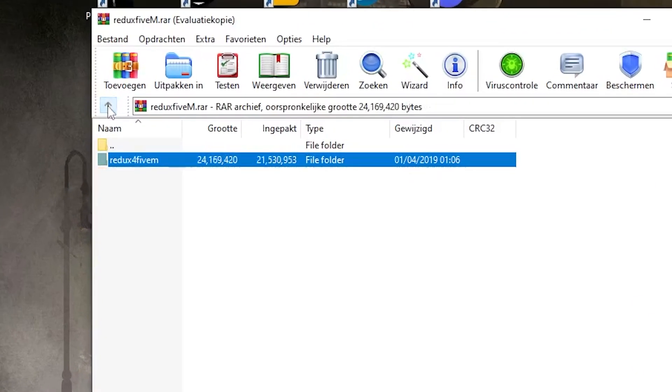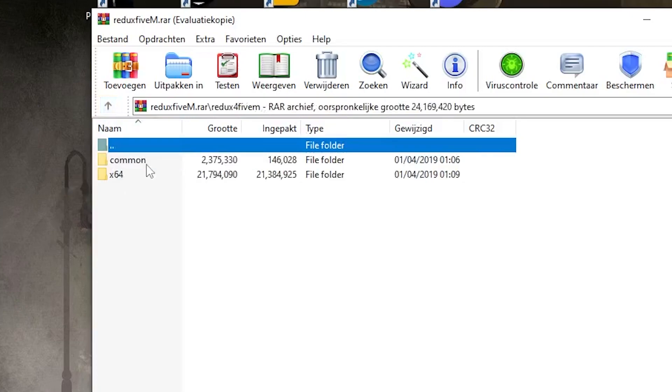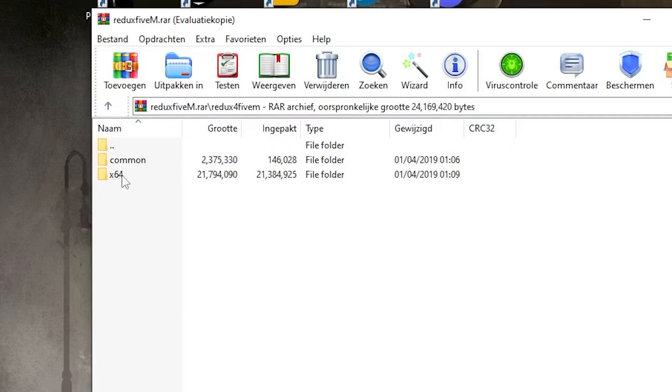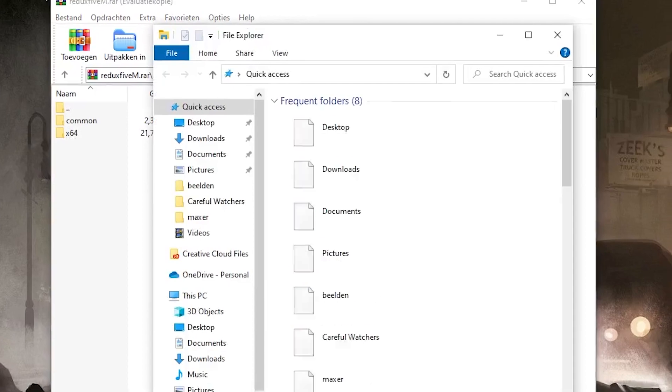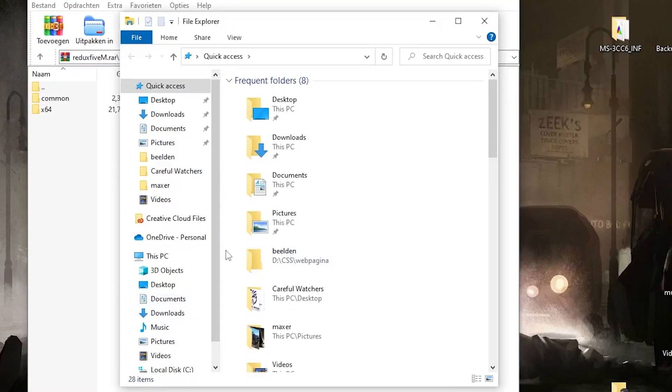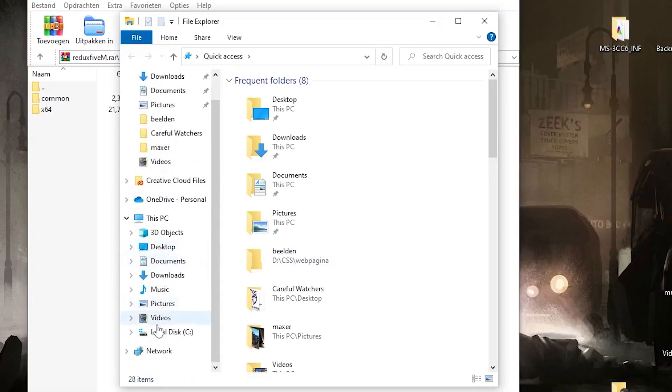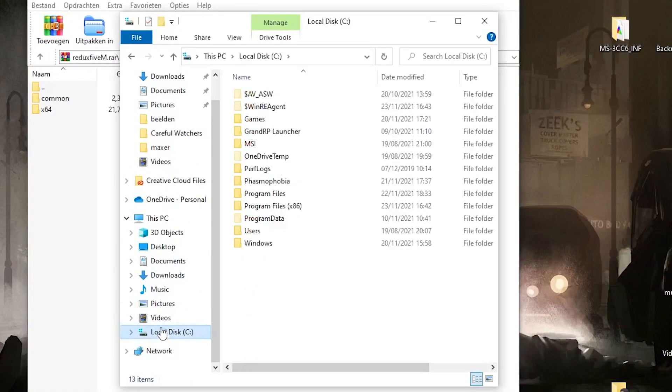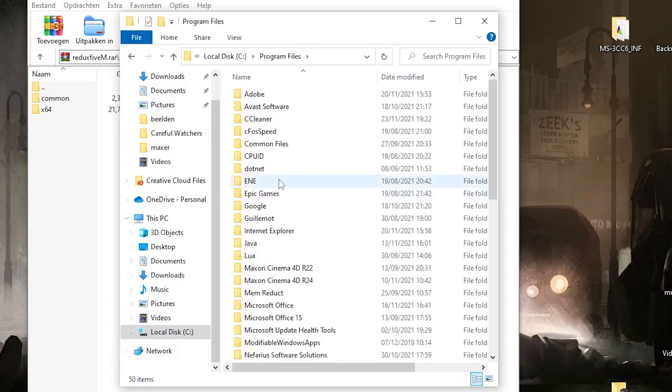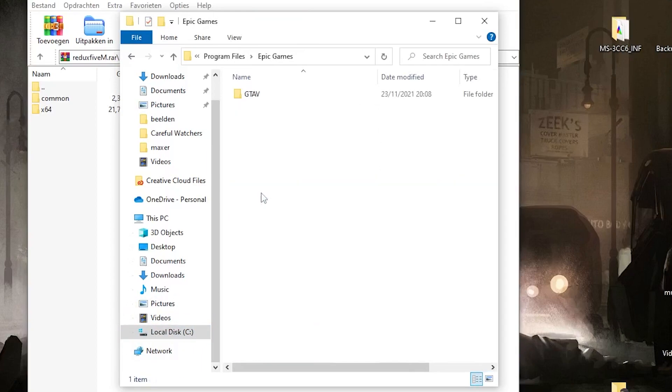Now you need to find your GTA 5 location map to put the x64 map inside. My one is from Epic Games. If you have GTA 5 installed from Epic Games, follow my steps. So go to your disk, then go to Program Files, Epic Games, GTA 5.